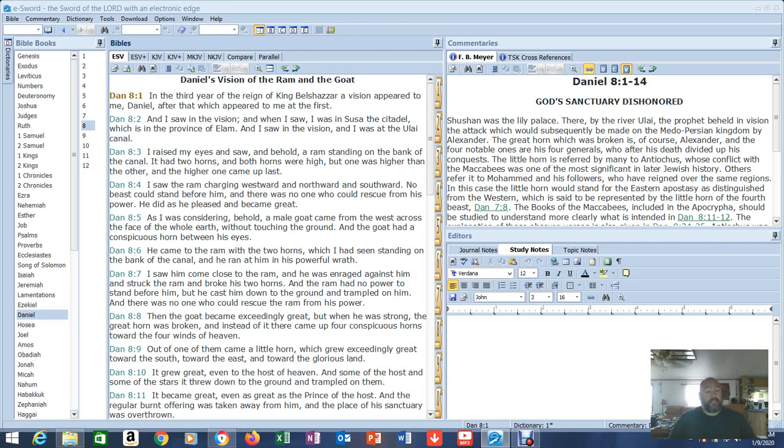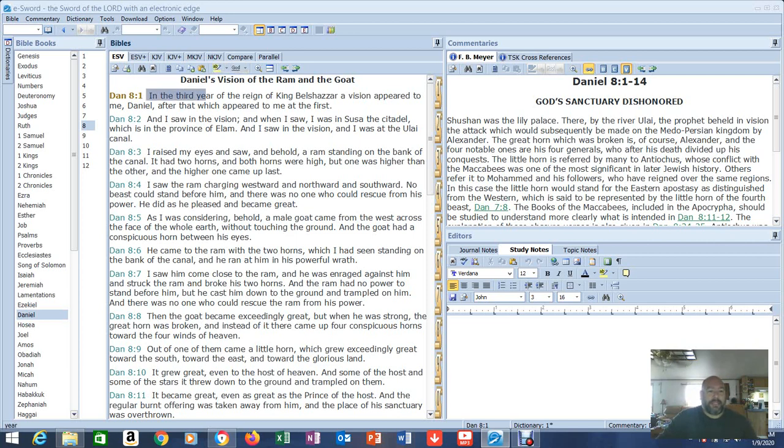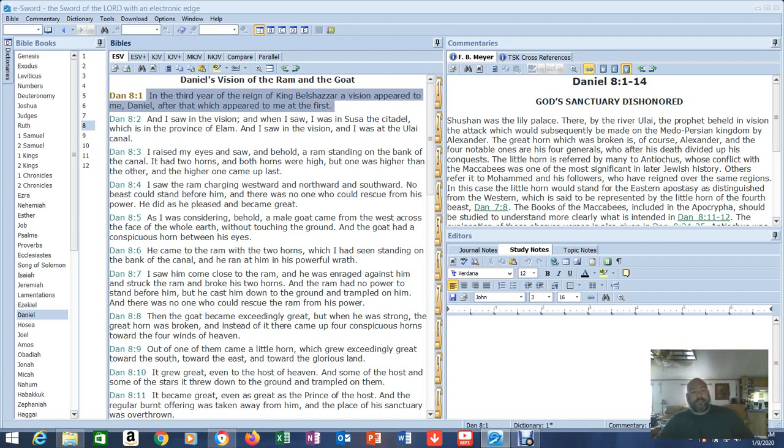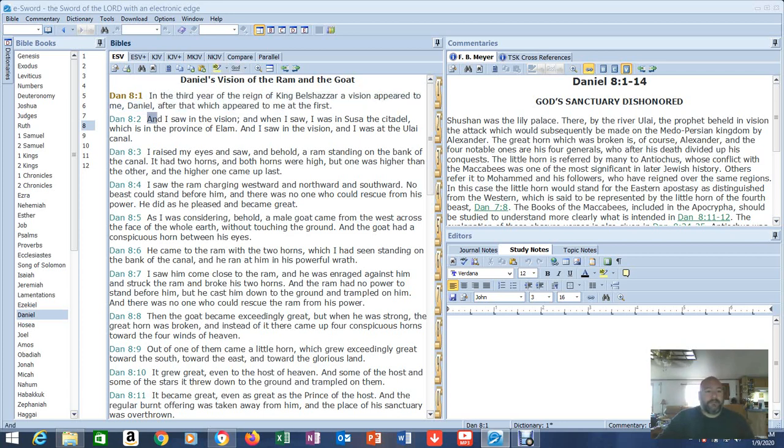Okay, so Daniel 8, the Iran War. Let's start in Daniel 8. Let's read a little bit and we're going to see where the Spirit leads. In the third year of the reign of King Belshazzar, a vision appeared to me, Daniel, after that which appeared to me at the first. Now we know what the first one was. That was Daniel 7. And that was the same vision that John had in the book of Revelations, Chapter 4, 5, and I think 6.